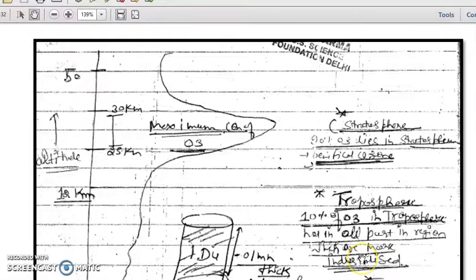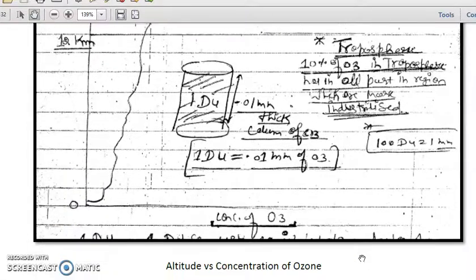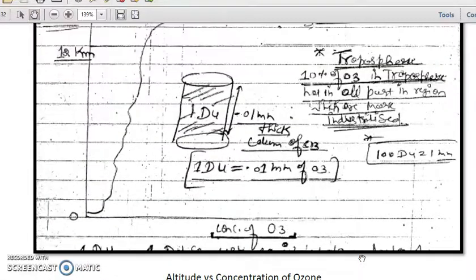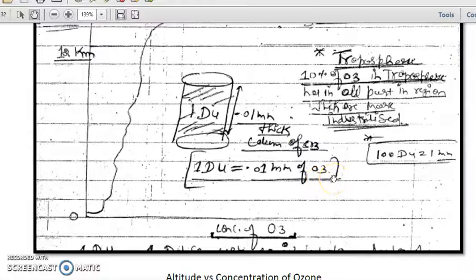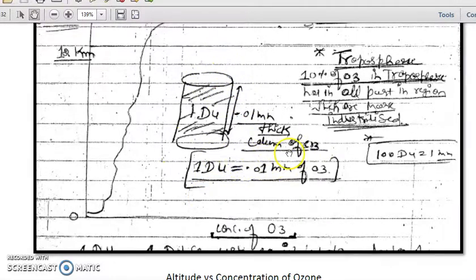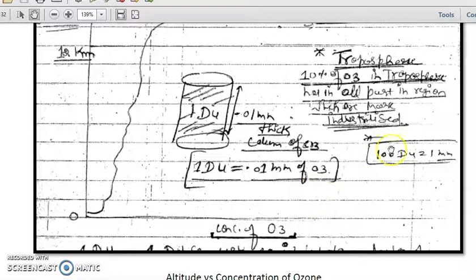Ozone is generally measured in terms of a unit called the Dobson unit, because ozone was first measured with the Dobson spectrophotometer — that is why the unit is named Dobson. One Dobson unit is defined as a 0.01 mm thick column of ozone, or equivalently, one millimeter of ozone corresponds to 100 Dobson units.